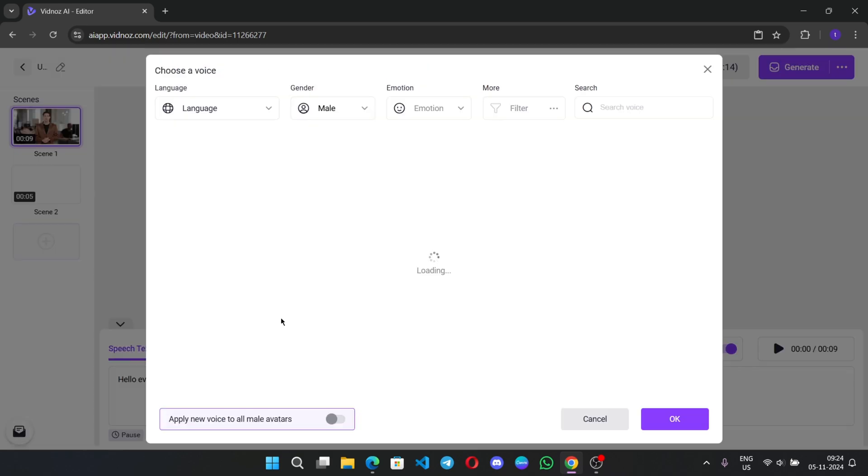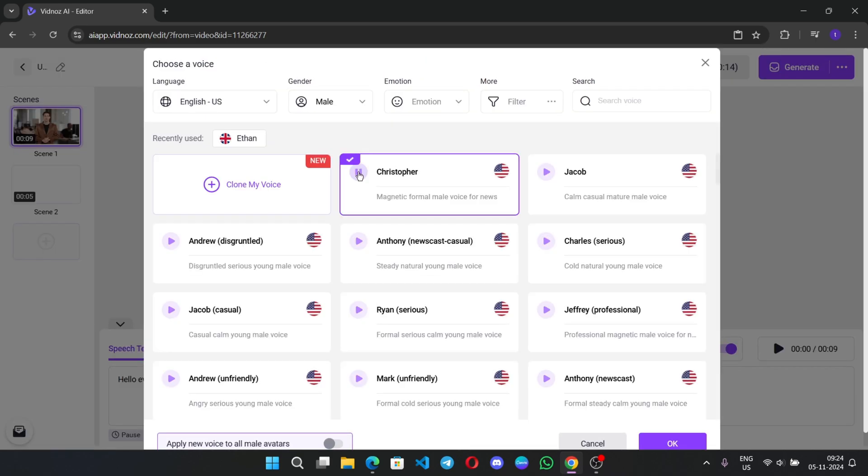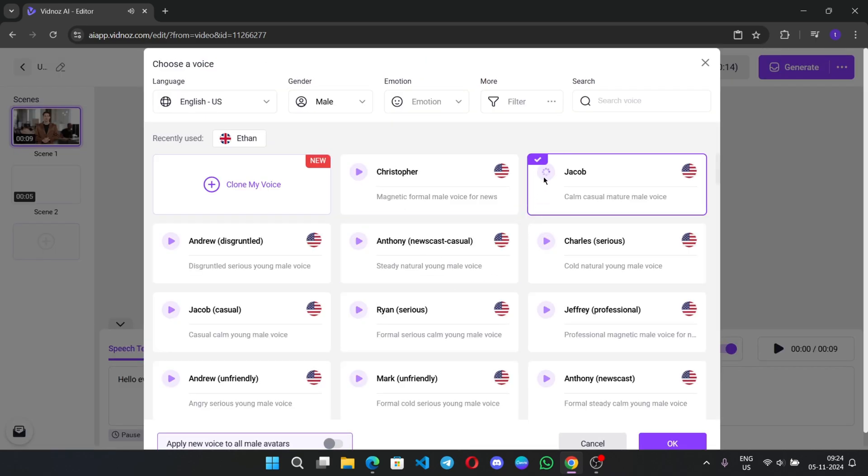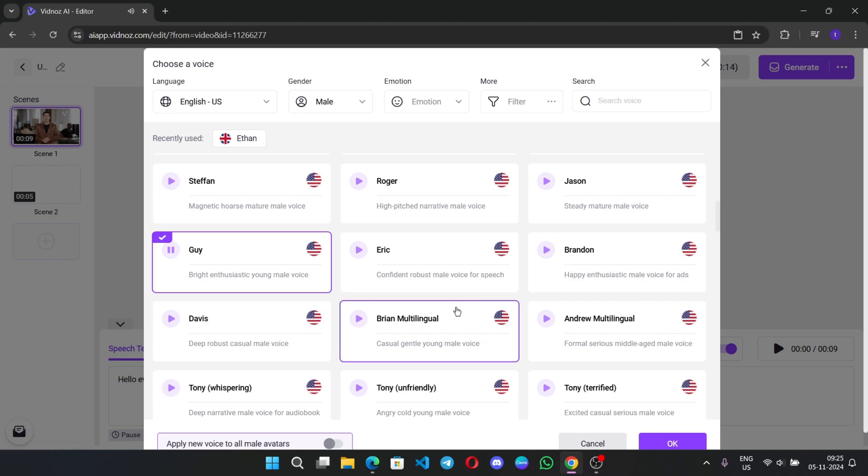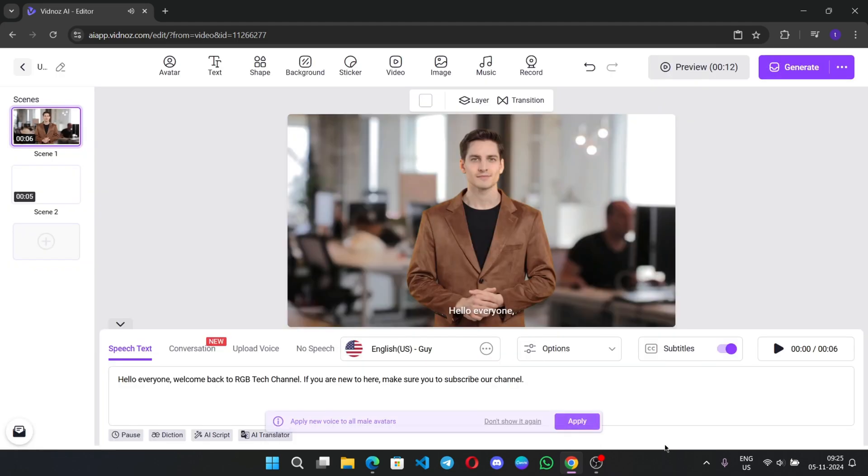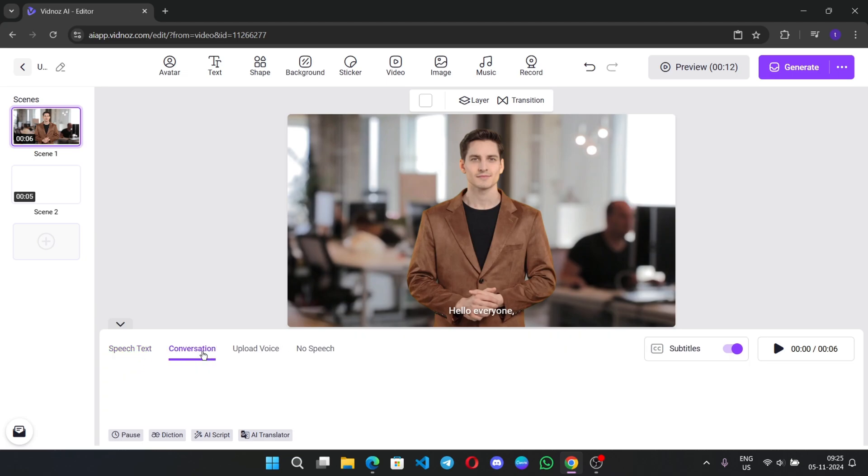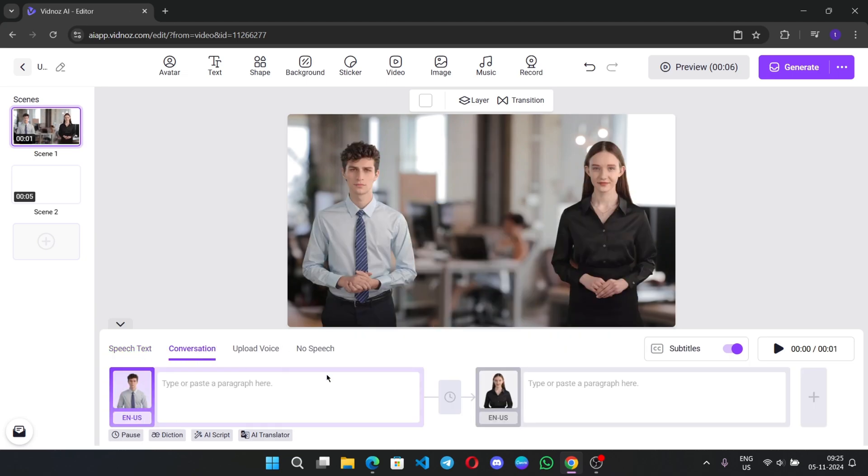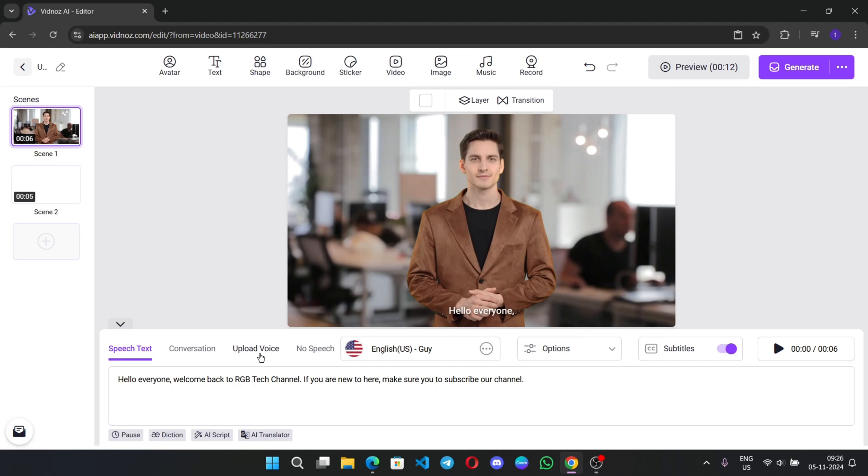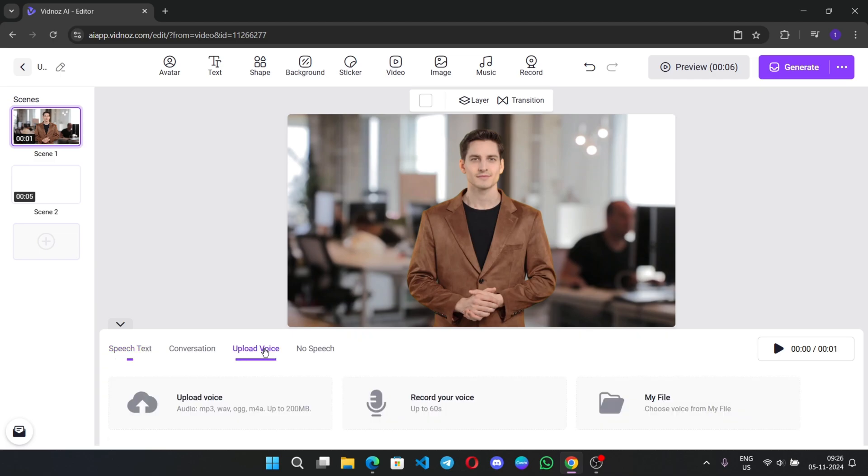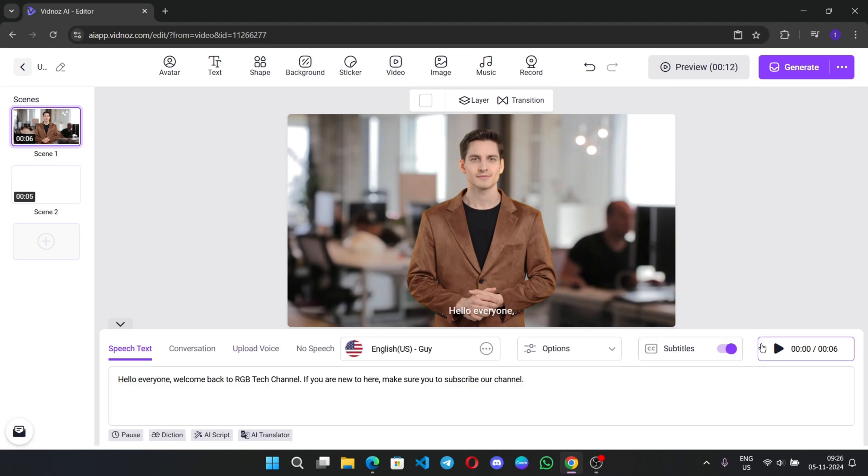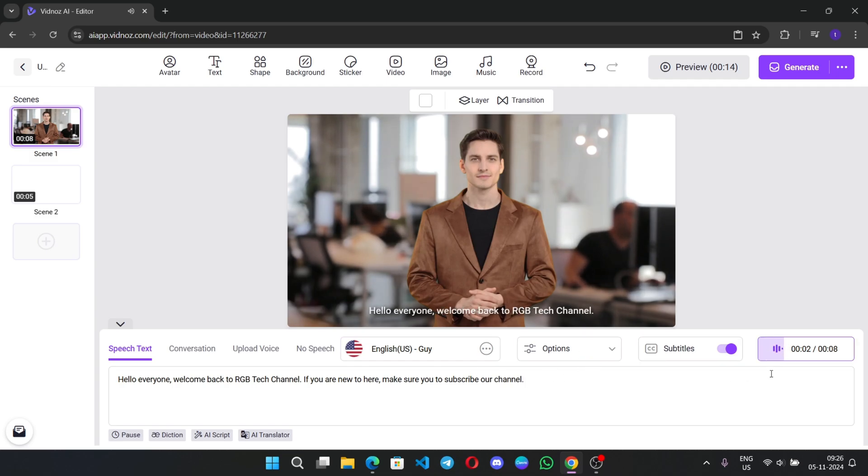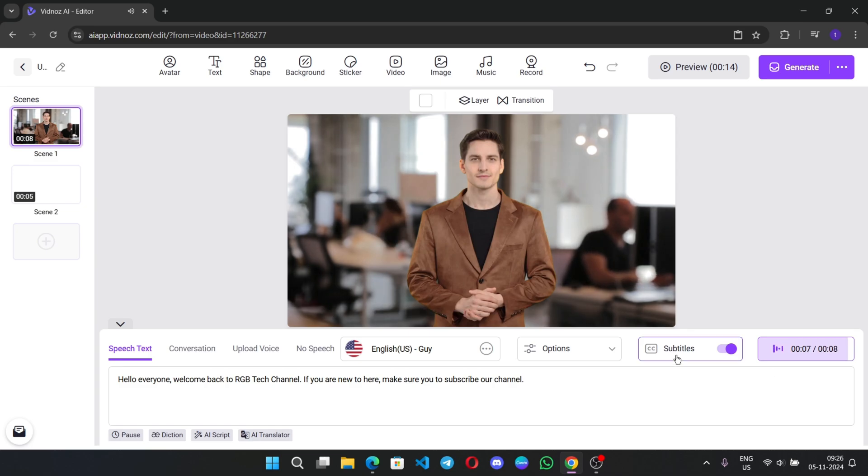Now, here, choose the speech voice type. There are a lot of voices in here. So, select the voice you want. VidNose AI brings your idea to high-quality videos. This one sounds good. Here, the text gets converted into speech. Also, there is a conversation option. I'll talk about it later. You can upload your own voice or choose the file. If I click on play, it starts to convert it into speech. Hello, everyone. Welcome back to RGB Tech Channel. You can also enable subtitles if you want.